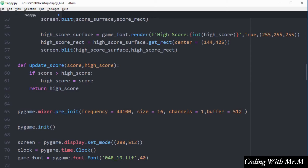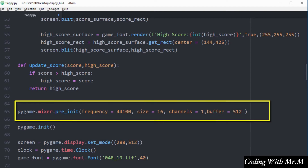Before importing sound files I want to pre-initialize the Pygame mixer module. Pre-initialization is important because it prevents slow buffering and delay when playing a sound file. If you don't pre-initialize it, there might be a lag before the sound actually plays, so it's a good idea to always pre-initialize first. I've added that line of code on line 65, just before Pygame is initialized on line 67.